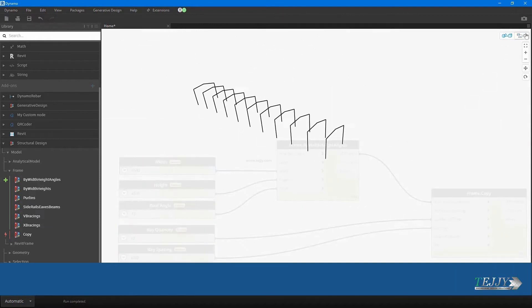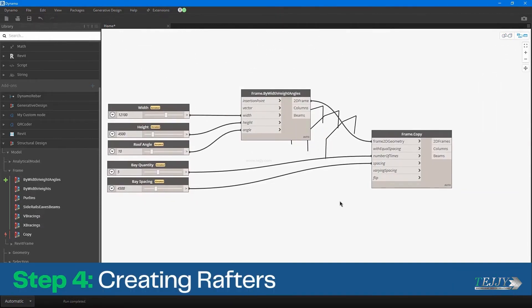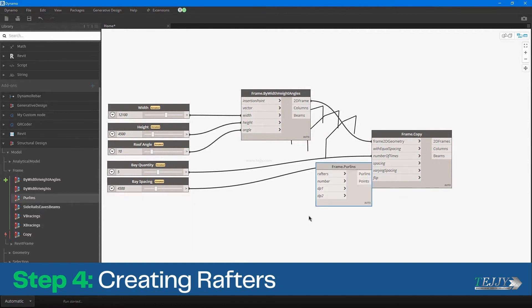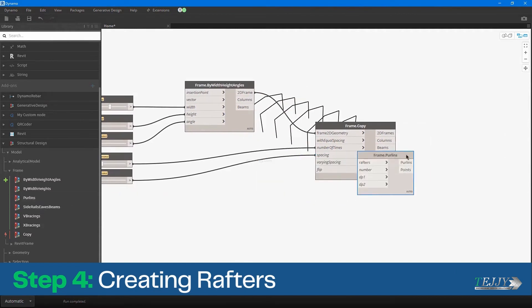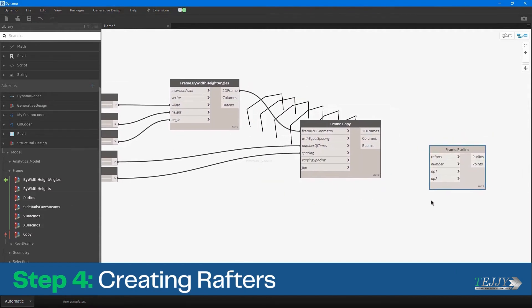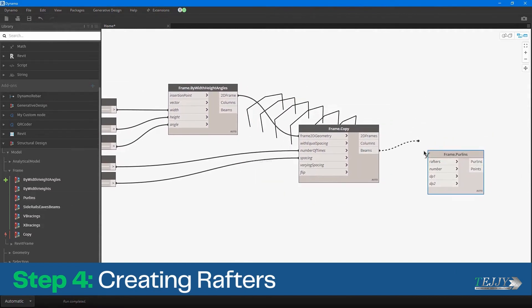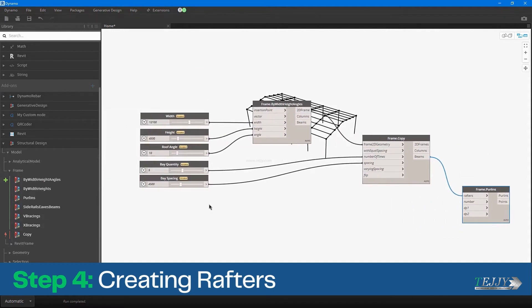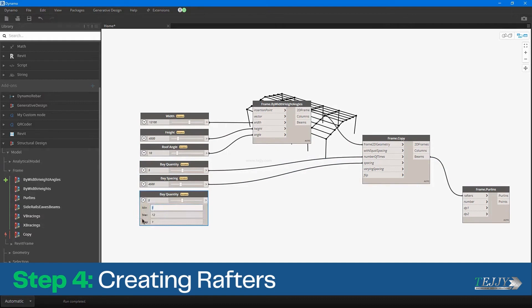Step 4: Creating Rafters. Next, you can create the rafters that will connect the top of the portal frame to the ridge beam. The rafters are typically sloped to allow for proper drainage and can be created using a combination of nodes that allow you to define the slope, length, and other parameters.